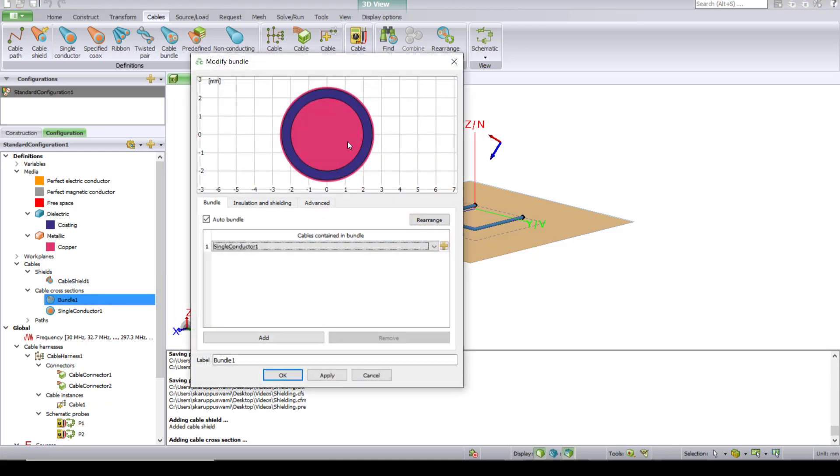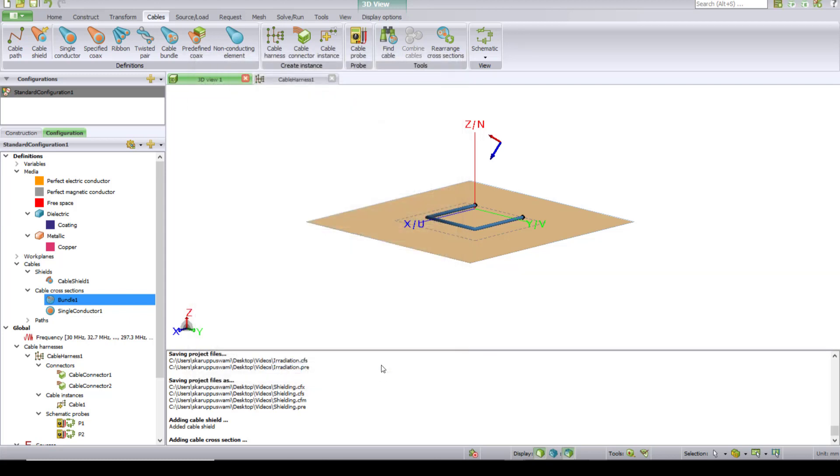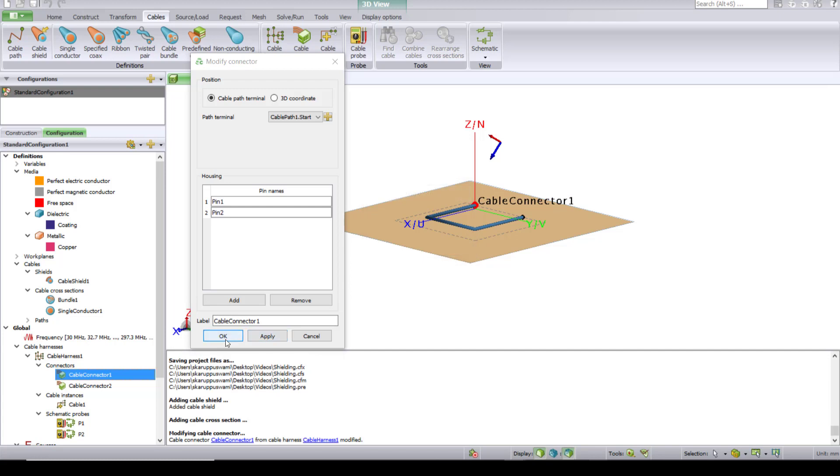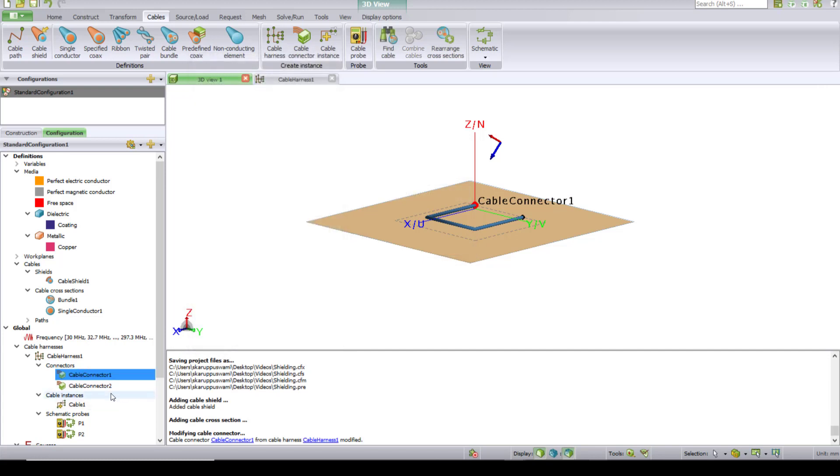As you can see from the bundle, there are two conductors: one, the center conductor, and the other is the shield, which is the outer conductor. This means you need two pins representing two lines for the conductors. So let's go back and change these connectors. If you need two pins with two connectors, you just need to add one more pin here. This will create two pins: one for the center conductor and pin two for the outer shield. Click Apply, OK.